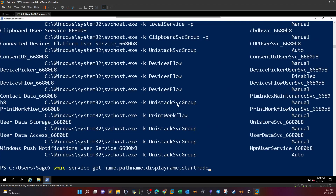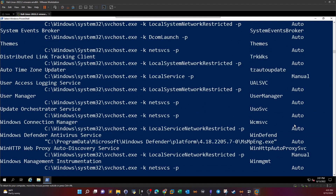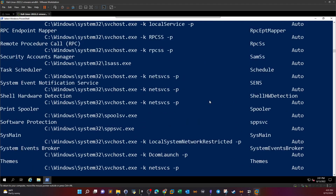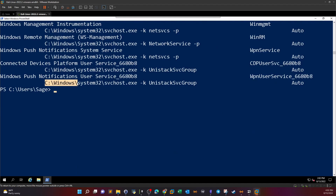Let's filter only for services that start automatically using `findstr /i auto`. Now we only get services where the start mode is auto. Most of the services in the output are auto, which is what we want. Now we also want to find paths that have spaces, so we'll filter out C:\Windows paths since those typically don't have spaces.